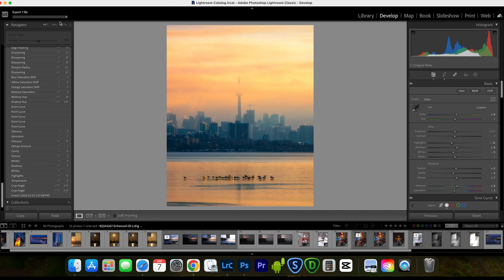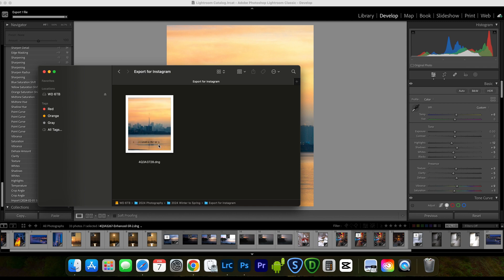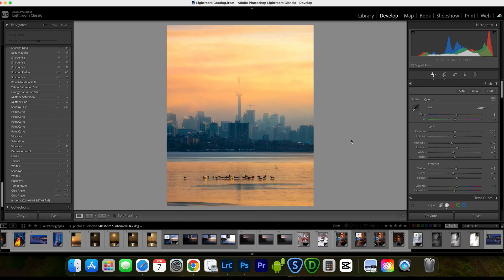The export is working. Let's check the folder — there's the file created. Now I have a copy of this DNG file I can use for other purposes. This ensures I won't lose the editing details. If I only saved a JPEG for Instagram, I would lose all the editing information.